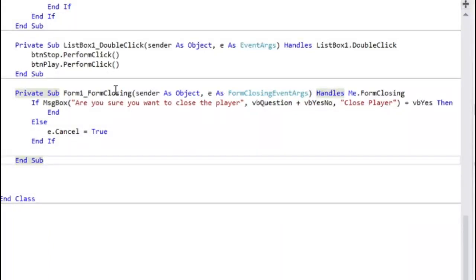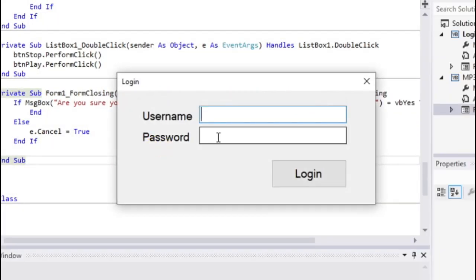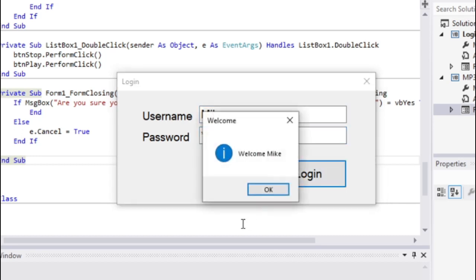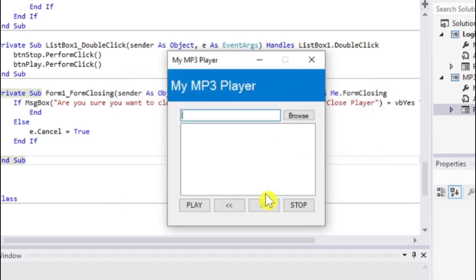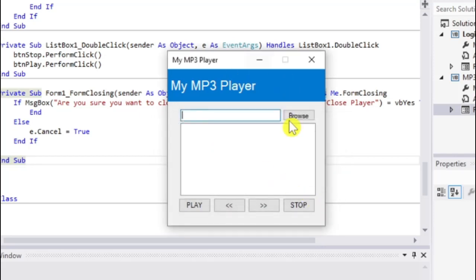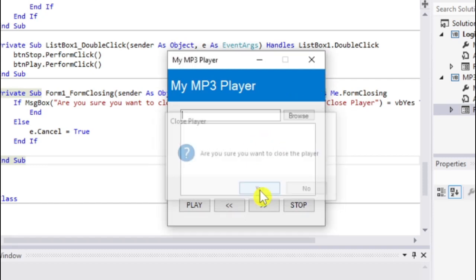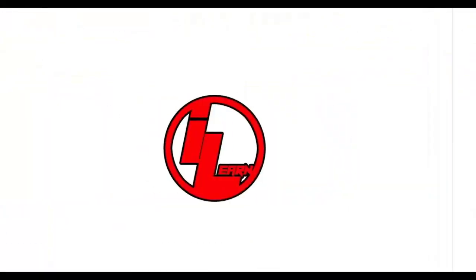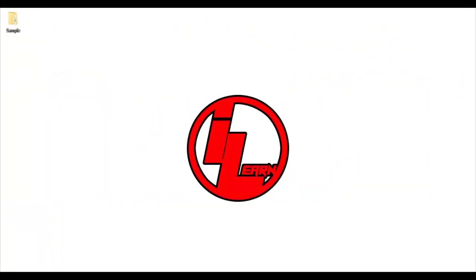Let's try our program start. Welcome! So if I hit the close button on our player, a message box will appear: 'Are you sure you want to close the player?' If I say no, it will cancel the close event. If I say yes, it will end the program.